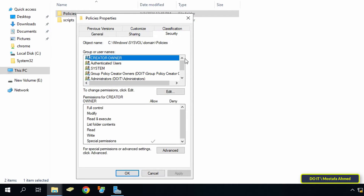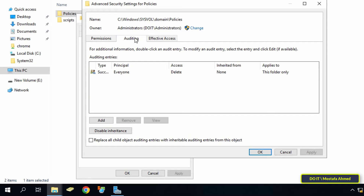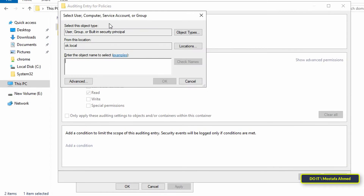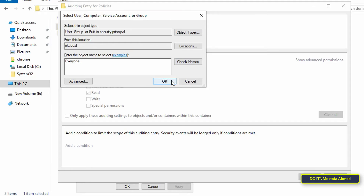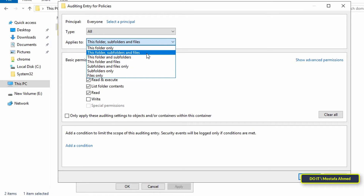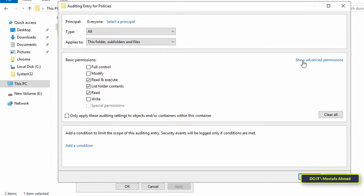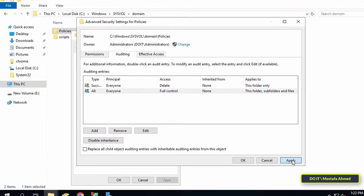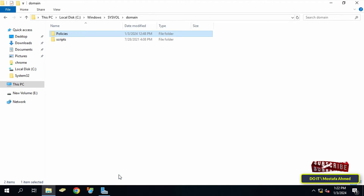Click on the Security tab, then click the Advanced button. Select the Auditing tab and click Add. Click 'Select a Principal,' type 'Everyone' in the designated field, and click OK. Select 'All' from the Type drop-down list and also select 'This folder, subfolders and files' in the Applies To field. Click 'Show Advanced Permissions,' check the box labeled 'Full Control,' then click OK, Apply, OK, OK. The second step is now completed.